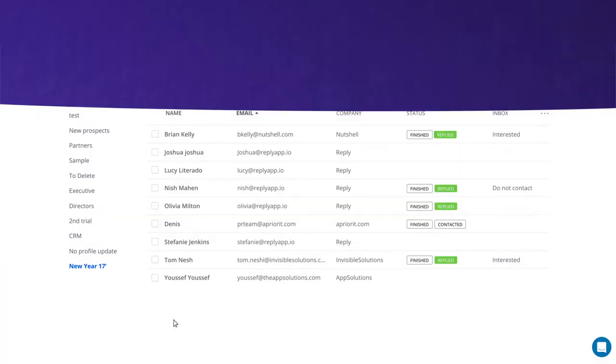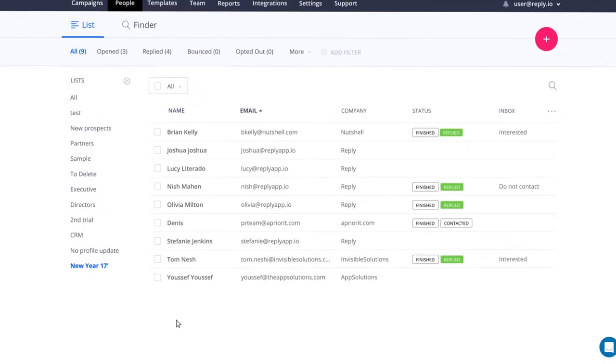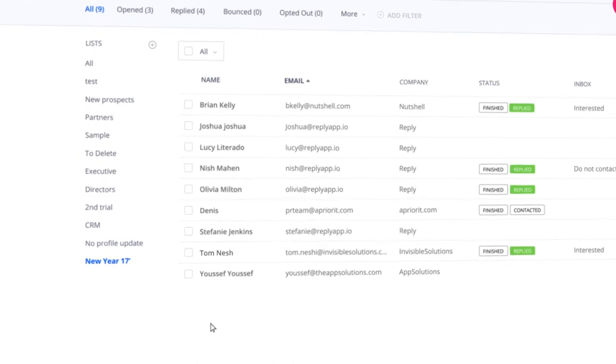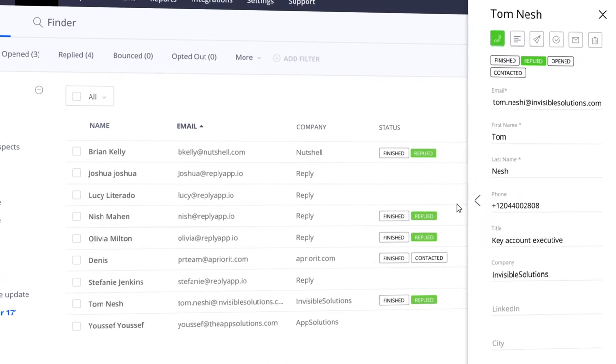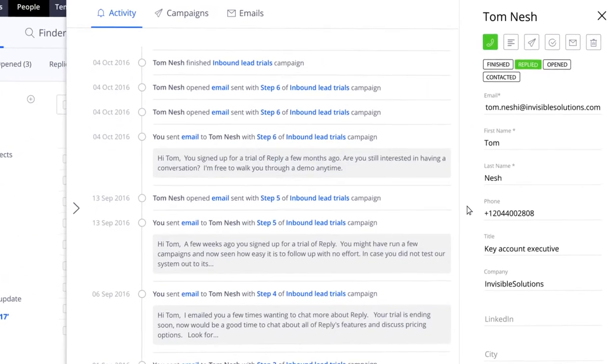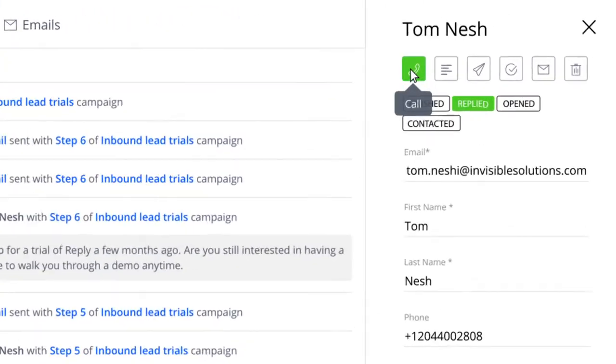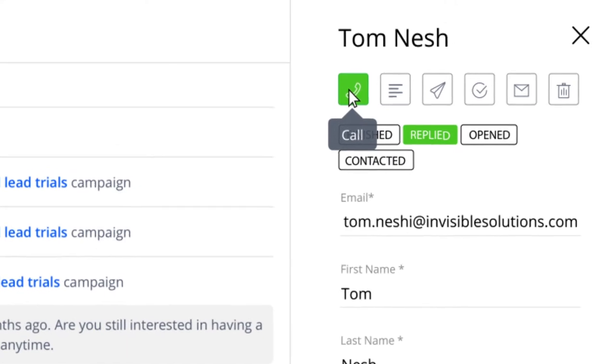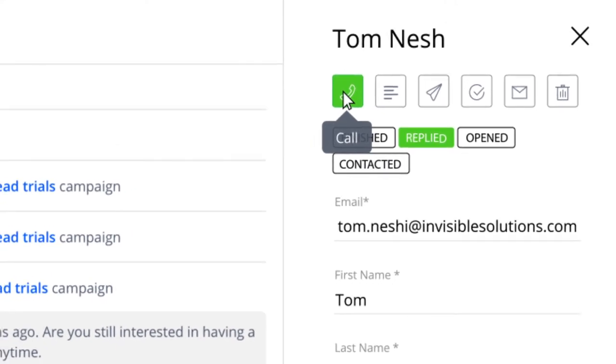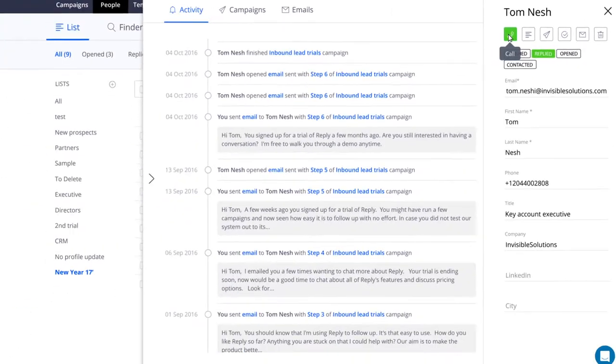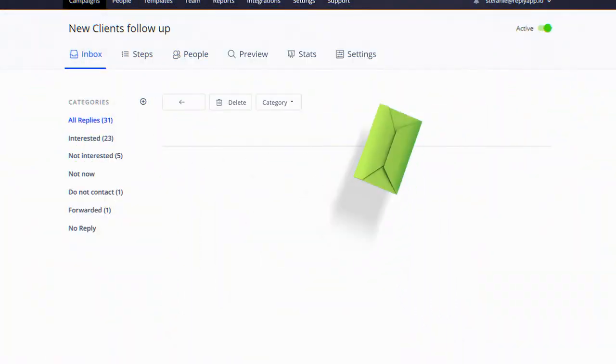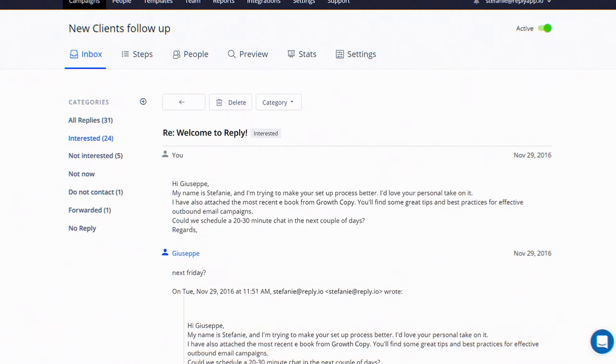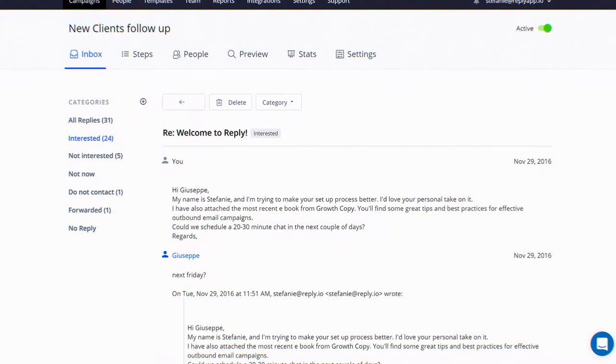Keep track of your contacts activity, running campaigns and messages. Access quick menu to call or send message in a single click. All responses are sorted automatically to the relevant folders due to our intelligent Reply detection feature.